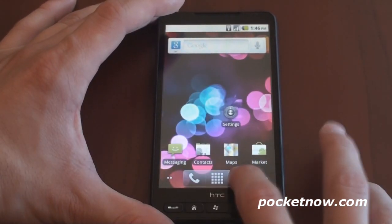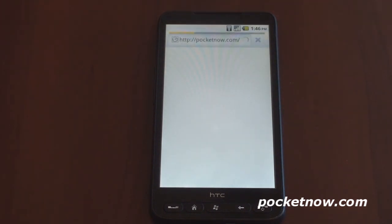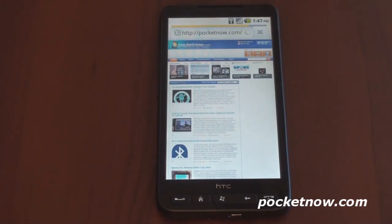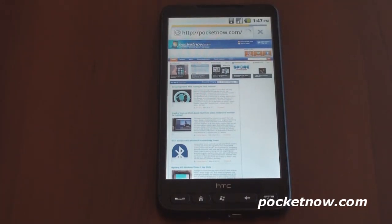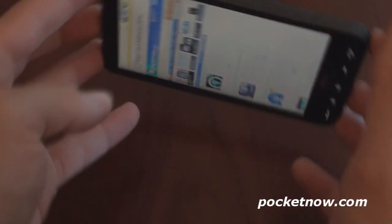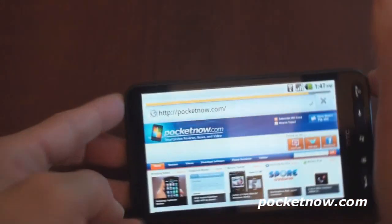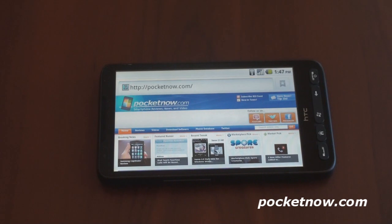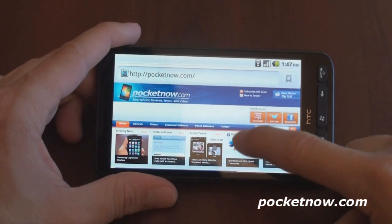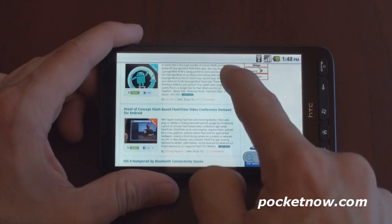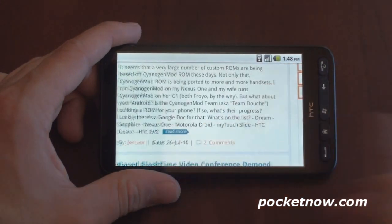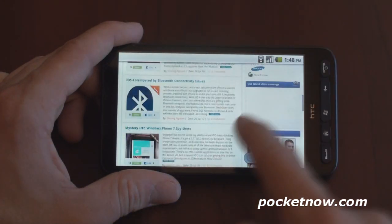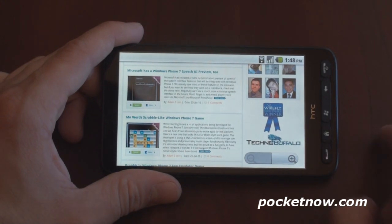Let's go into the web browser for a minute. It's loading pocketnow.com. We can switch into landscape — it does work with the accelerometer. It takes a little bit of a second, but there it goes. I'm going to let it finish loading. We can move down the page; it's a little bit choppy when scrolling, but you can do pinch-to-zoom to get a little bit closer to the text. Pretty good for web browsing.